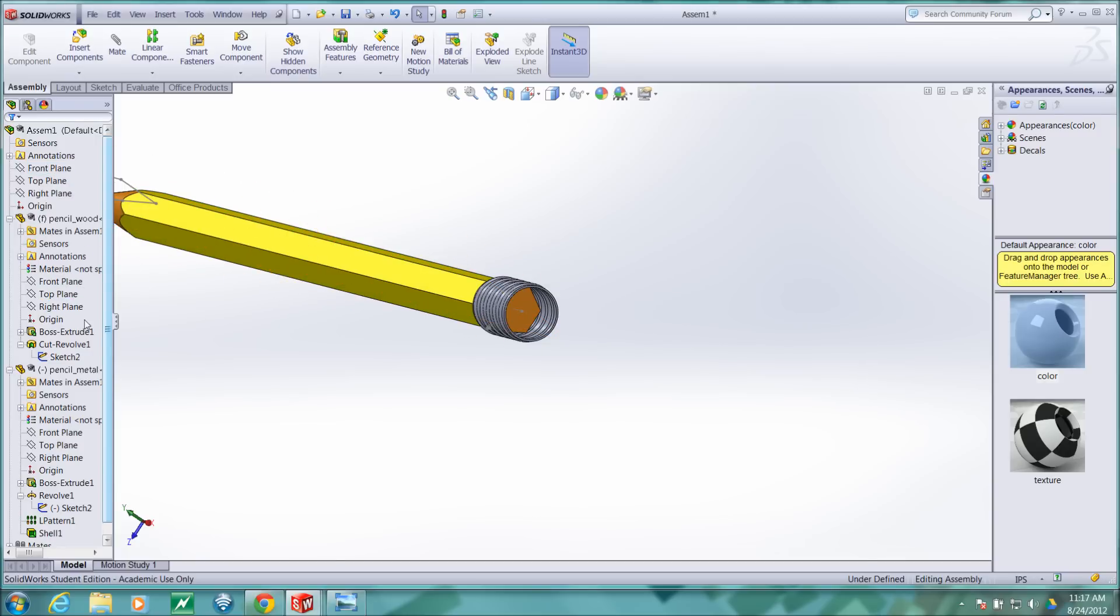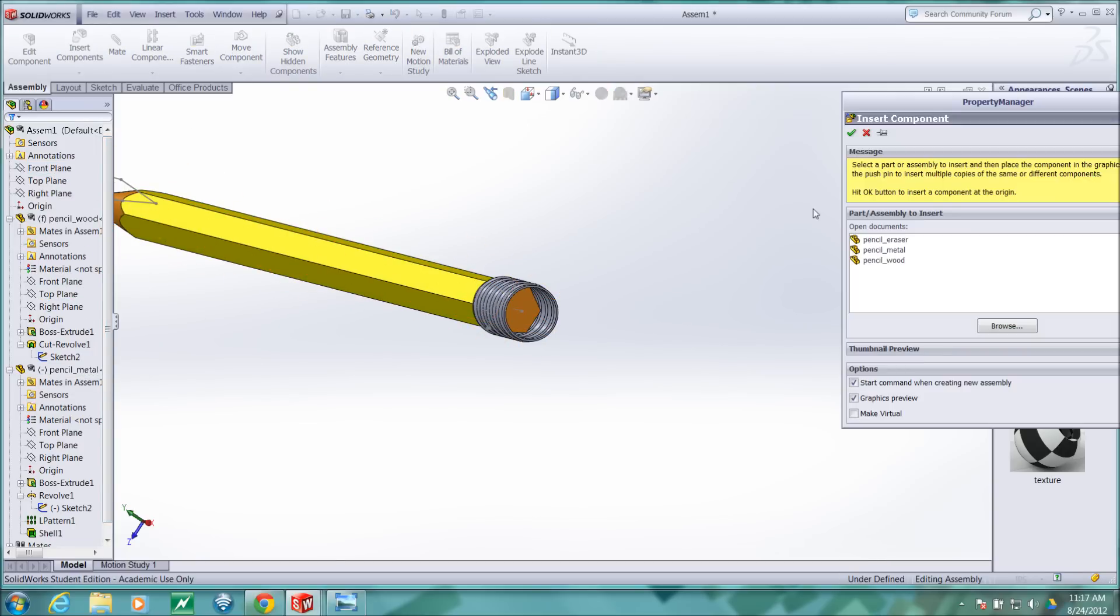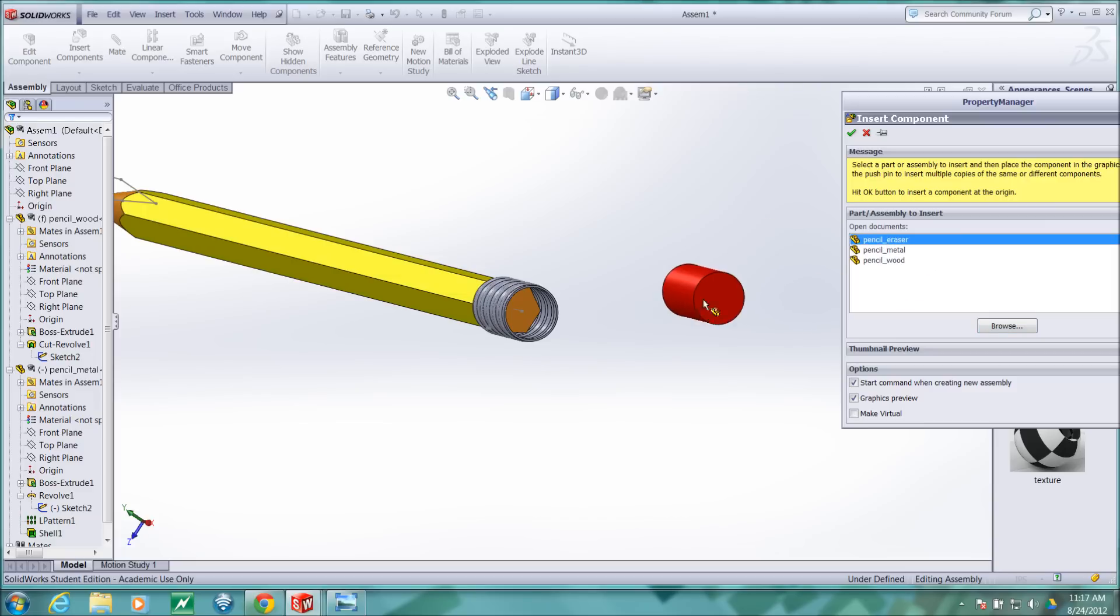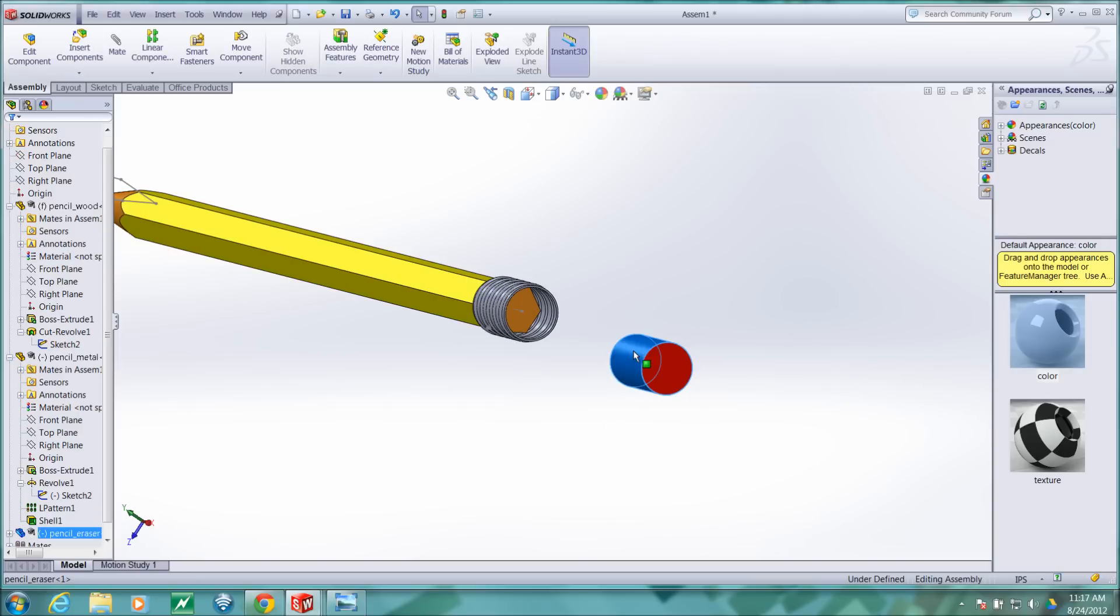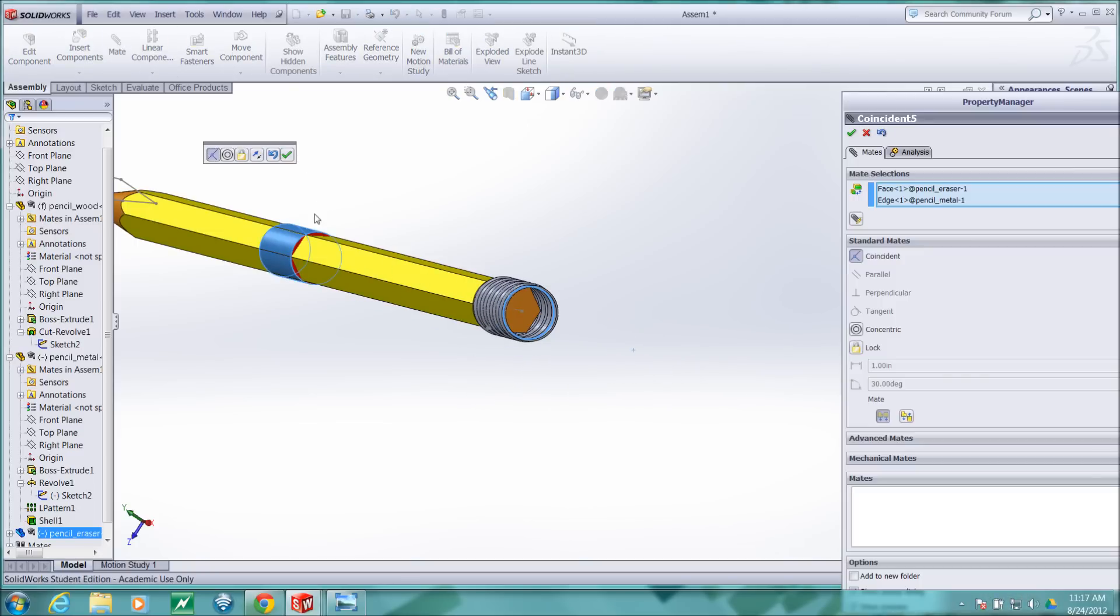Now for the next part, we'll bring in another component. We want to bring in and notice you can browse here to other folders. I'm going to add in the eraser. I'll select the outer surface of the eraser and one of these circular features of the metal part and I'll mate that.